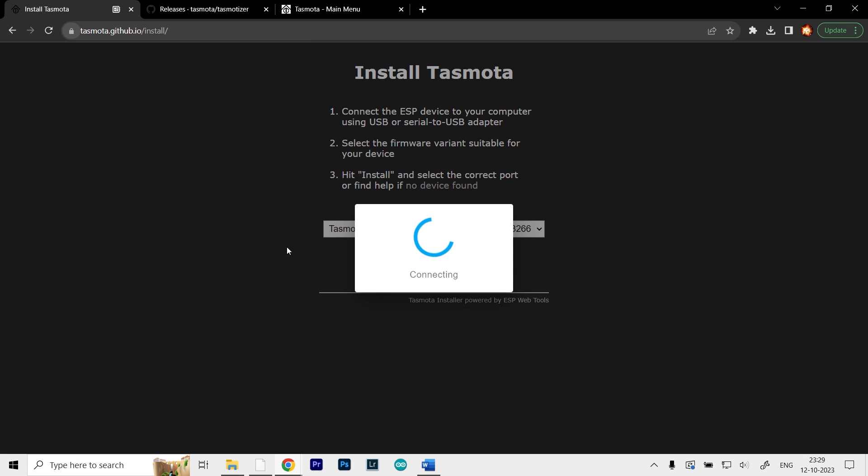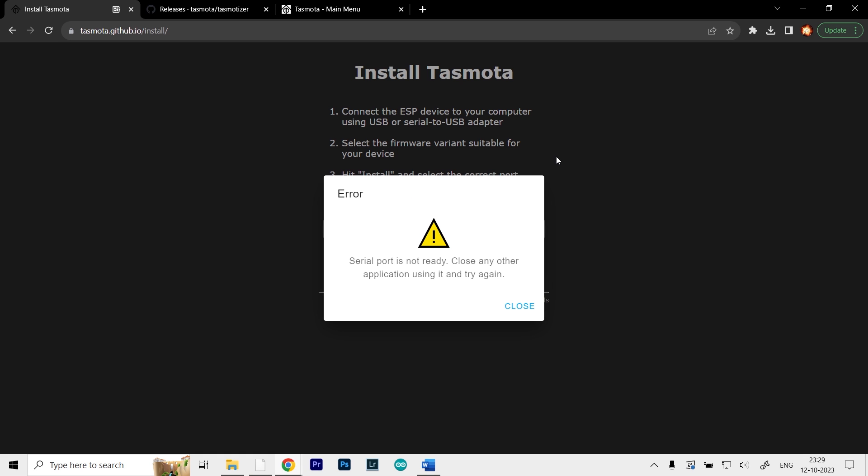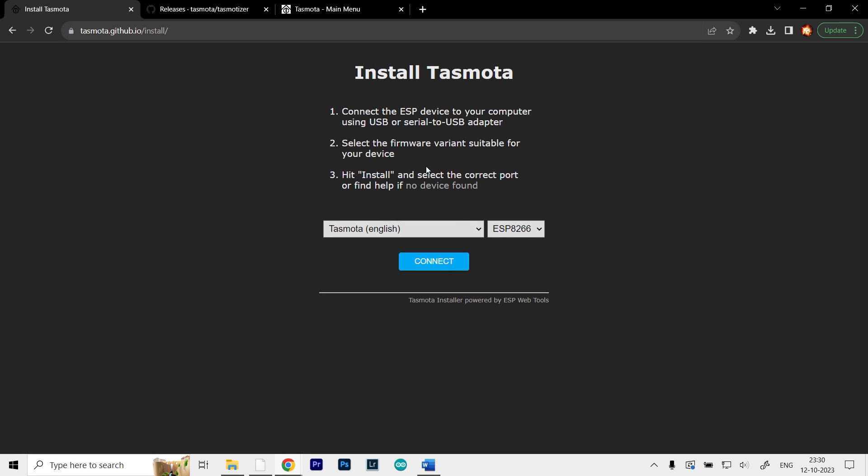Now as you can see, we get this error. This is the case for every NodeMCU that I've seen so far. If you don't get this error, you can follow the steps for the ESP32 as well. I've uploaded a video for that, link in the description below. But if you get this error, let me show you how to work around it.